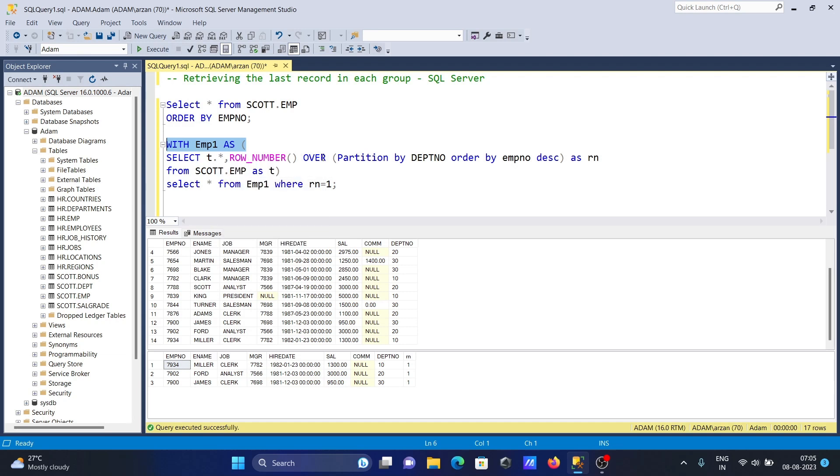ROW_NUMBER and OVER does the partition. Department 10 in one group, 20 in another group, 30 in another group. We need to get the last record from each group.